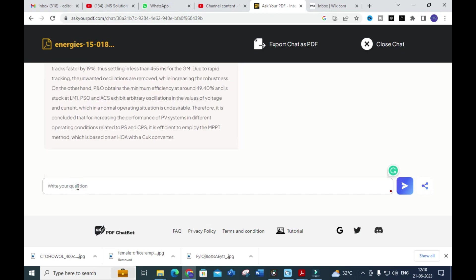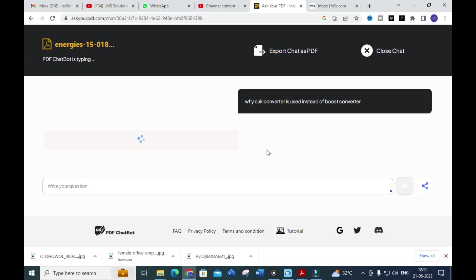You can also ask your own questions. For example, you can ask: 'Why is a Cuk converter used instead of a boost converter?' Normally in this condition, when employing an MPPT algorithm in a PV array, a boost converter is most commonly used. But in this paper, a Cuk converter is added. Let's see how it generates an answer for this question.